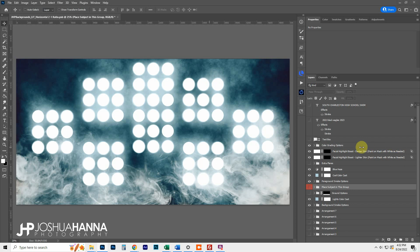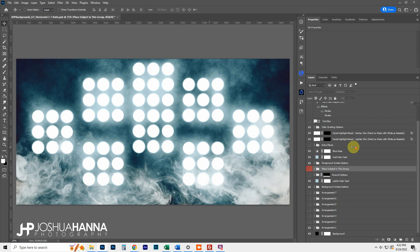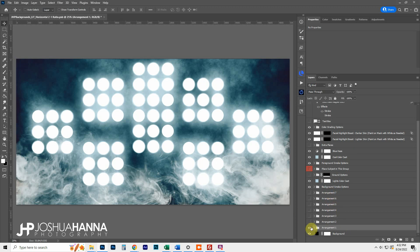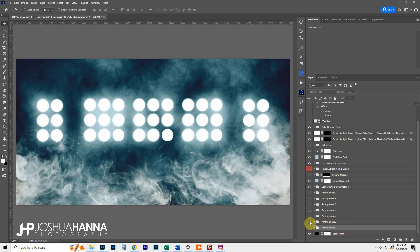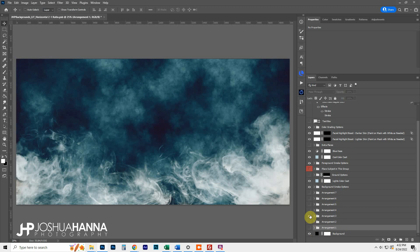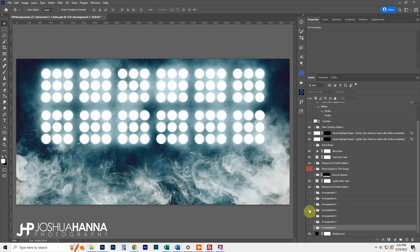If you're used to my designs you're going to be very familiar with most of this. Let's start at the bottom — we just have our background and then we have some preset arrangements of these lighting styles. Here's number one, here's number two — these are just kind of preset for some various looks.